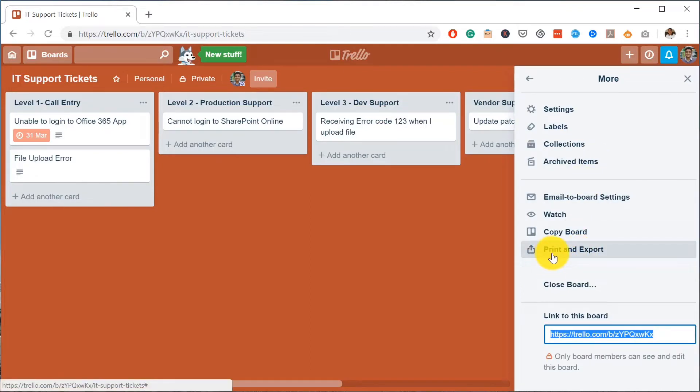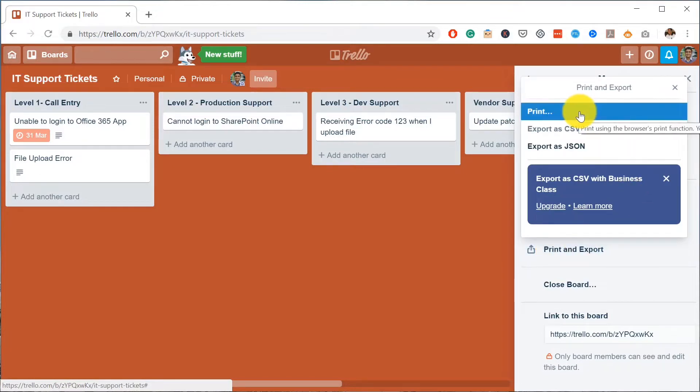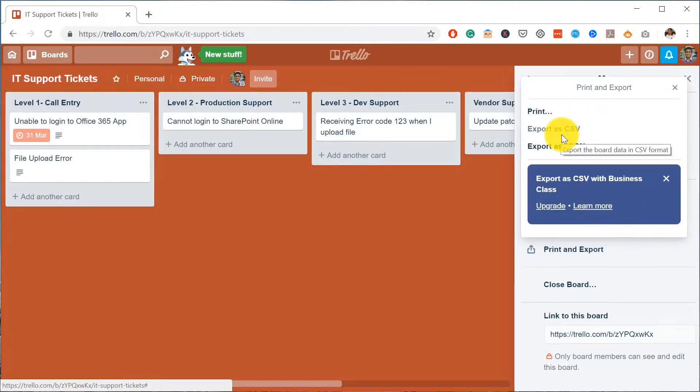Then you have an option for Print and Export. Click on Print and Export.